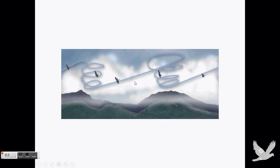This is how birds glide in the air. They fall down along with the air current, and then they rise in a spiral with the air current, and then they fall down again and repeat.